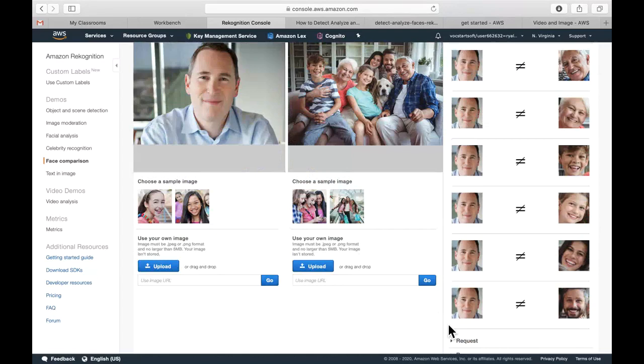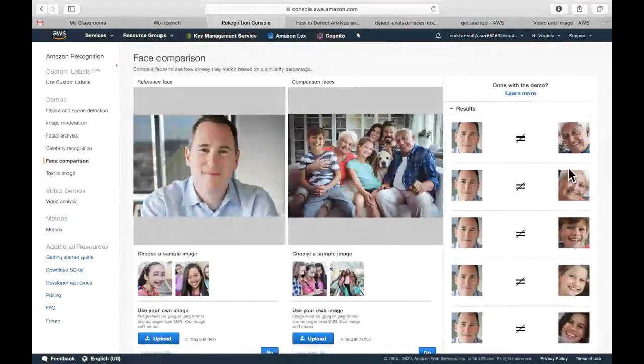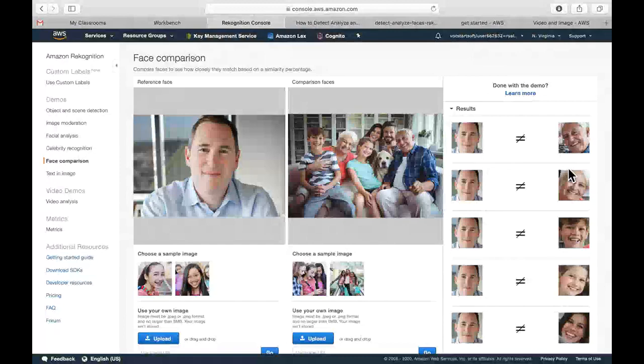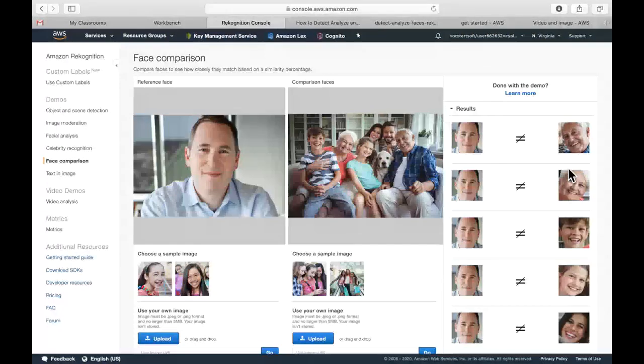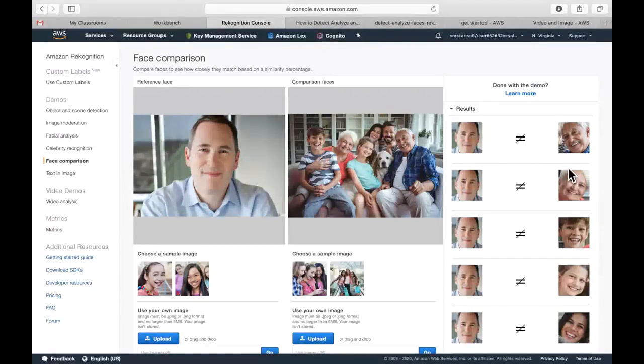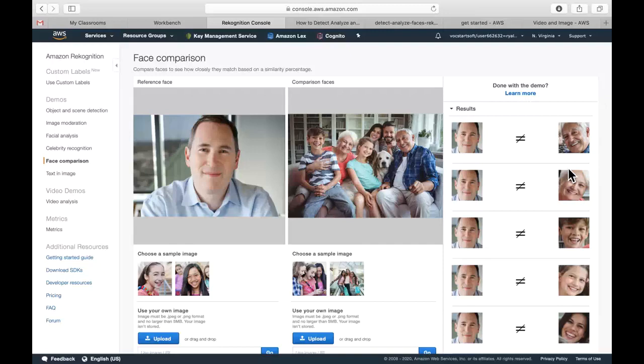So that's kind of quite an interesting comparison for some similarities. As a developer, maybe you're thinking comparing faces at scale can be used in applications to track persons of interest, maybe create a face-based employee verification system, or provide maybe a VIP experience to guests staying at maybe a hospitality venue. So that's where we see many organizations leveraging things like facial comparison.